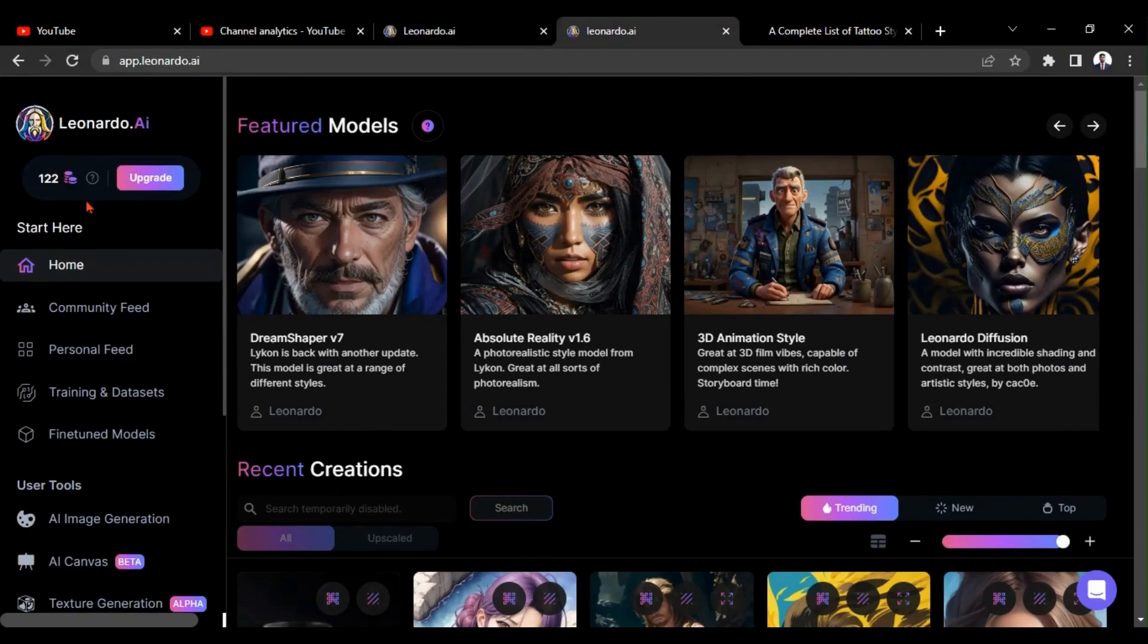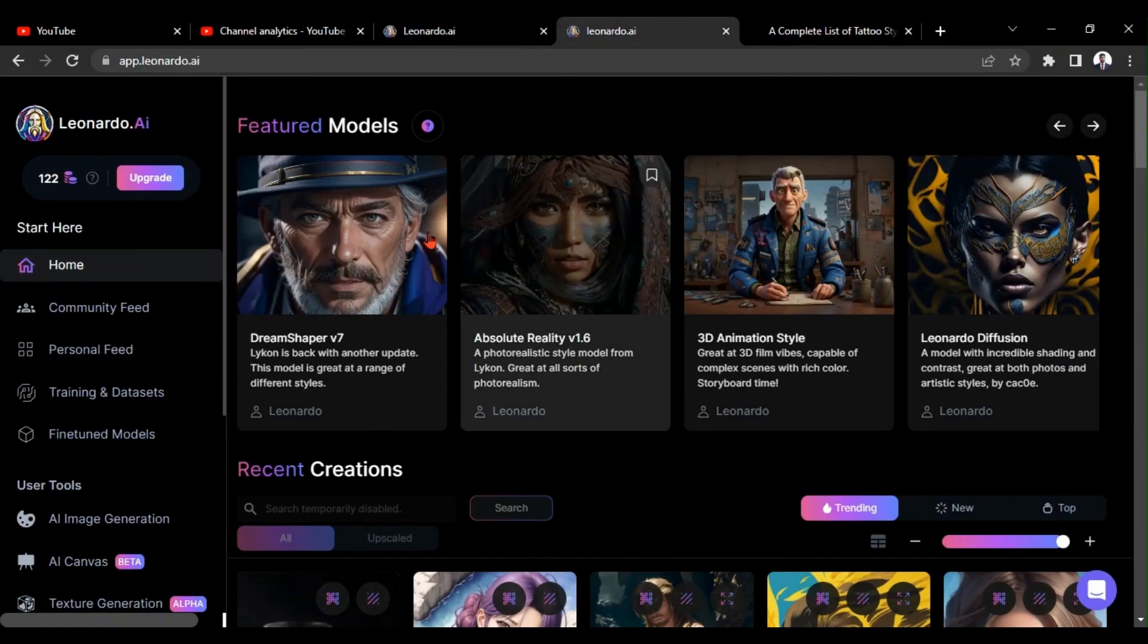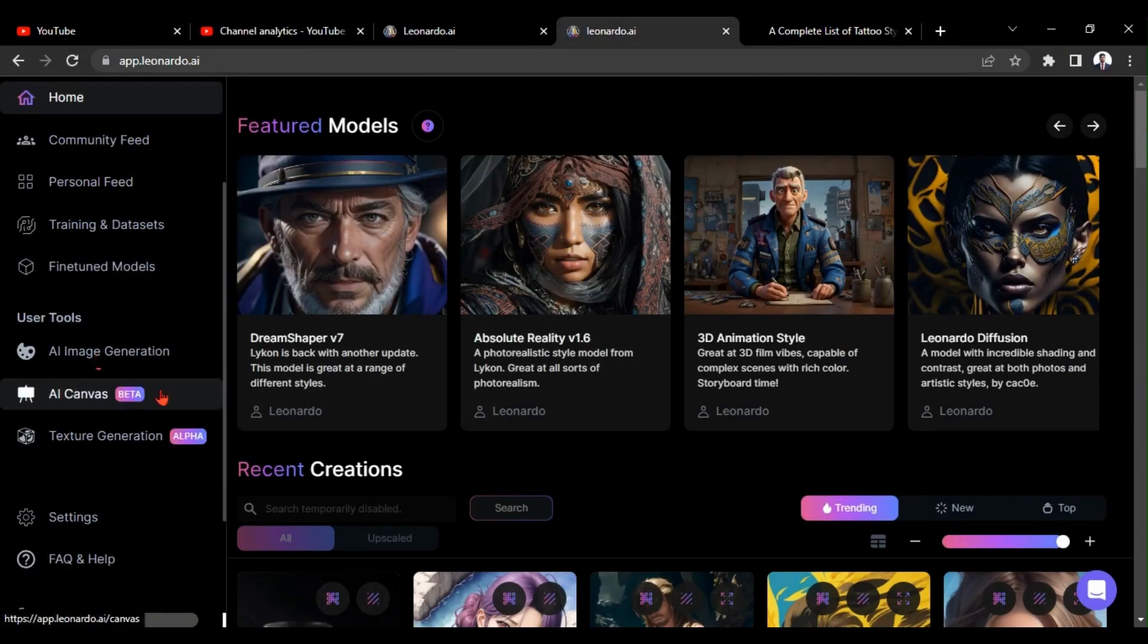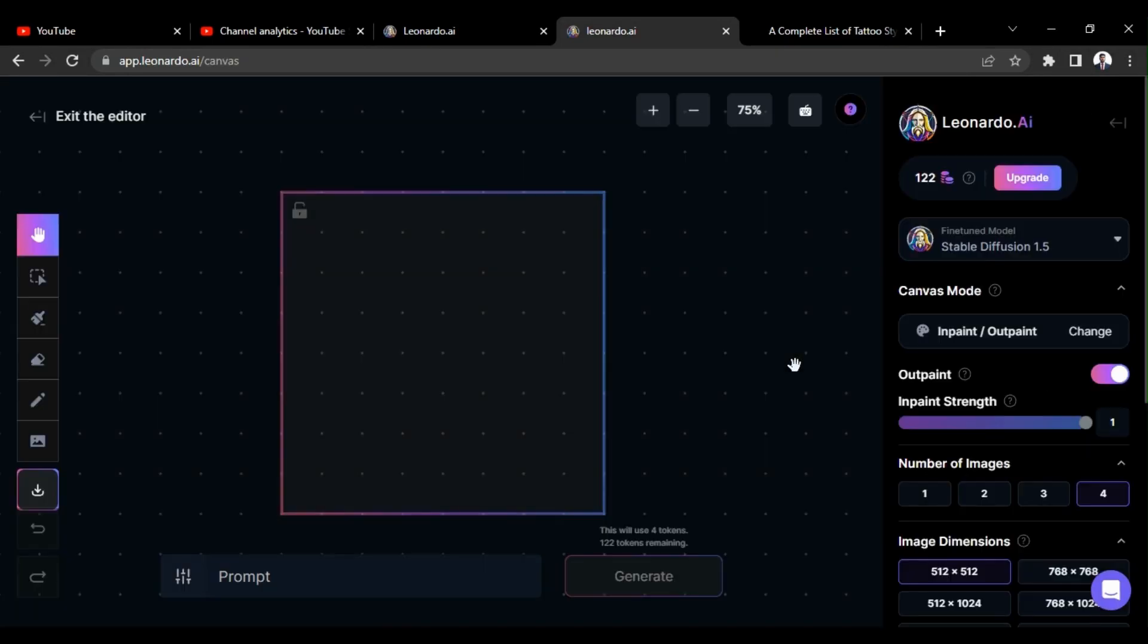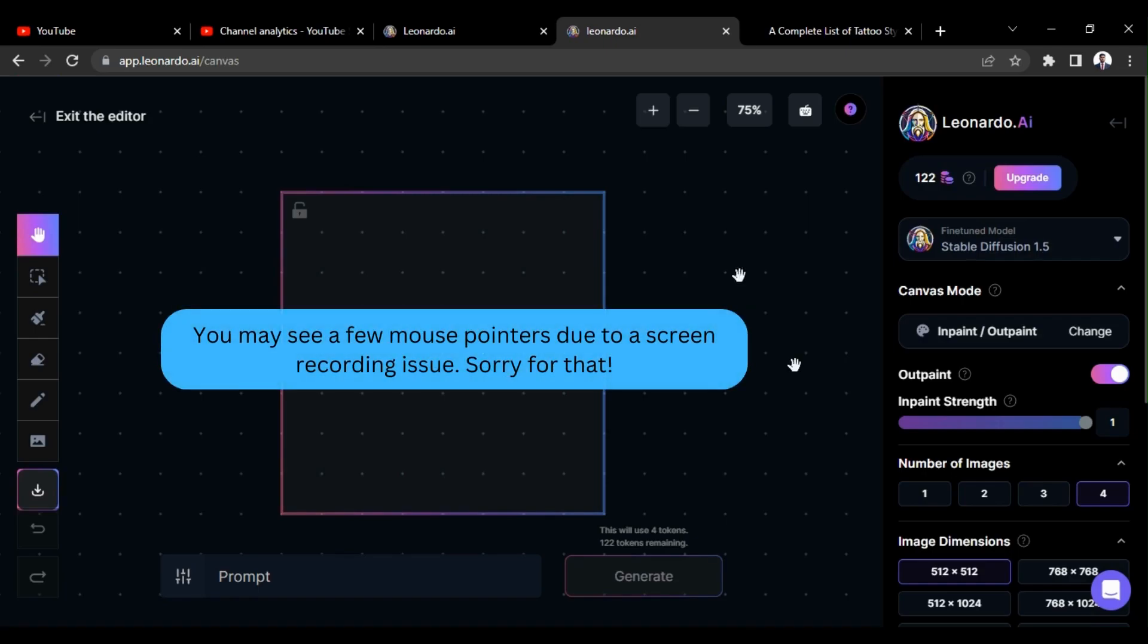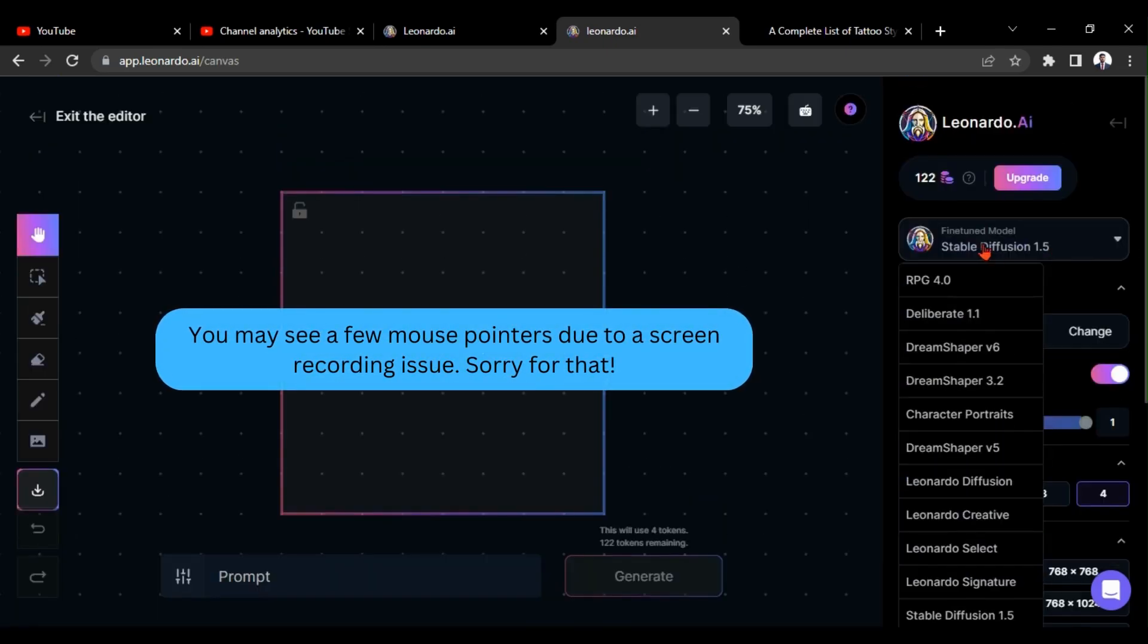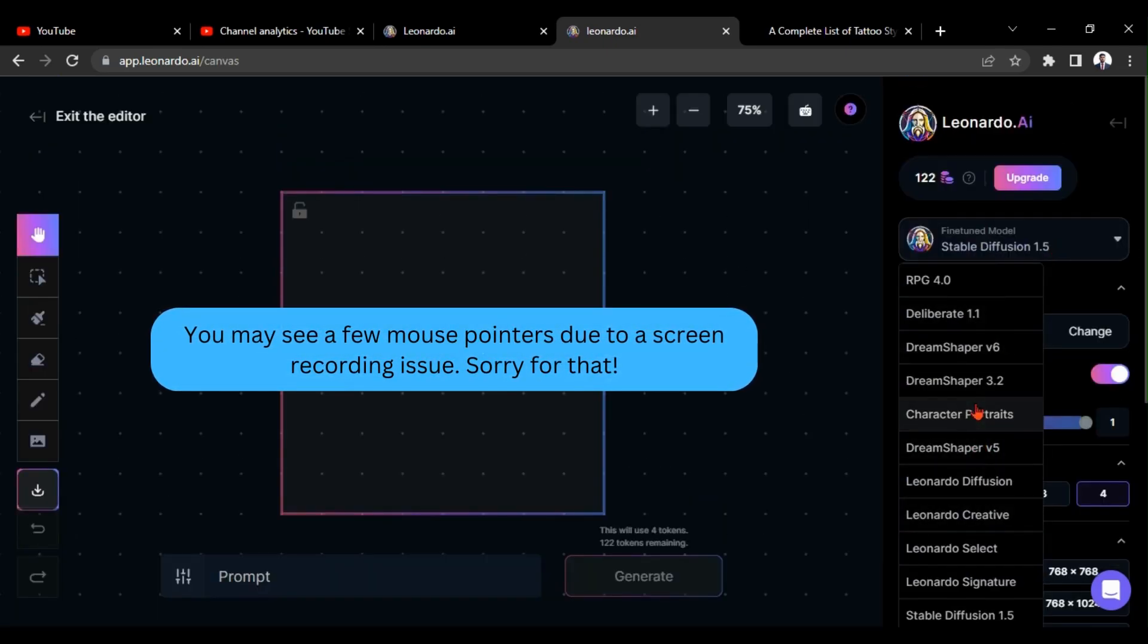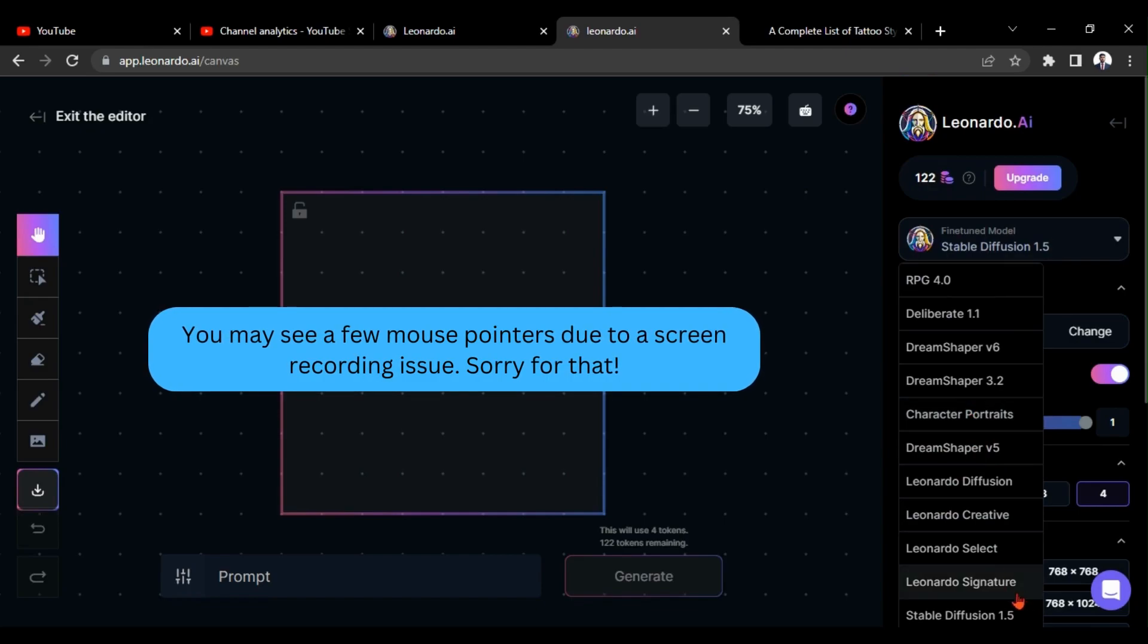First, go to the Leonardo AI and click on AI Canvas option. Here, choose Leonardo Diffusion Model.